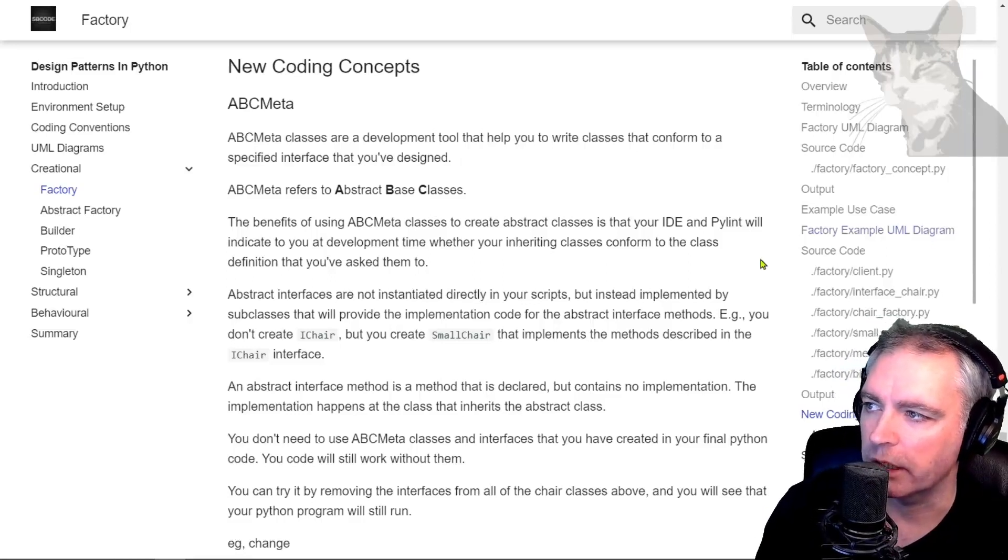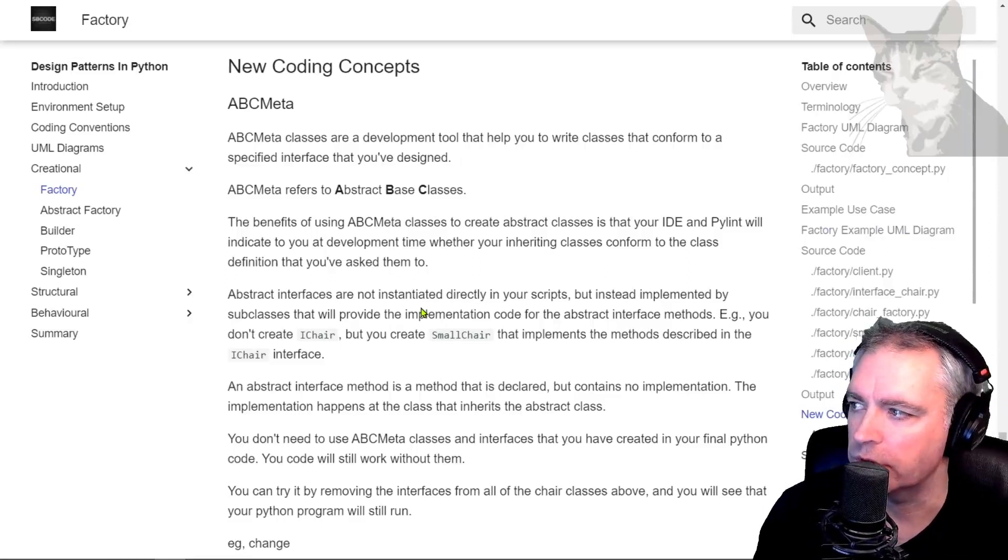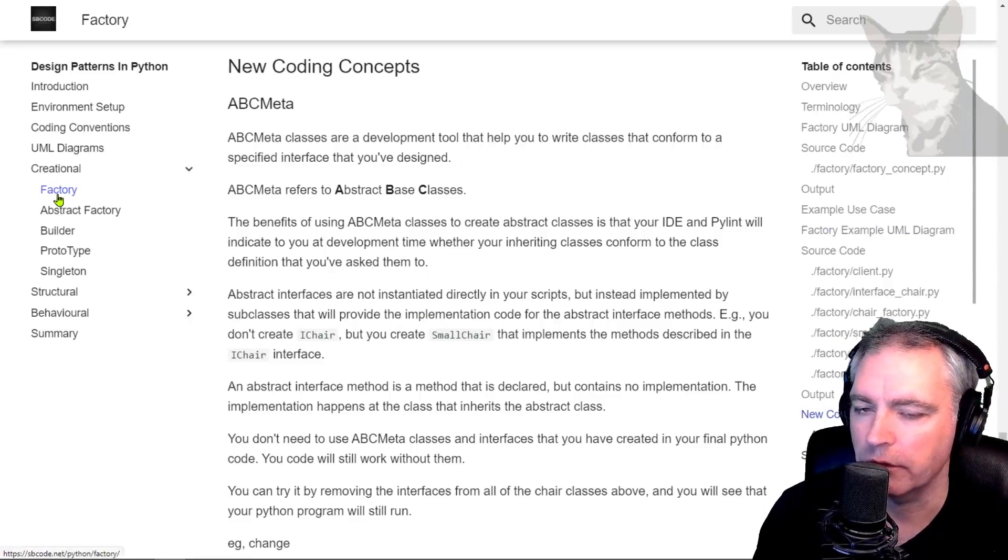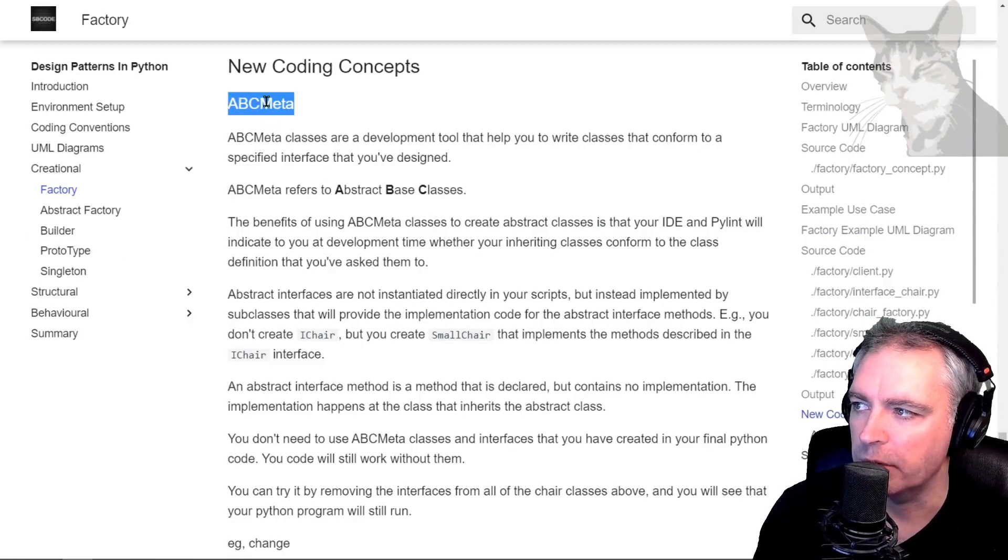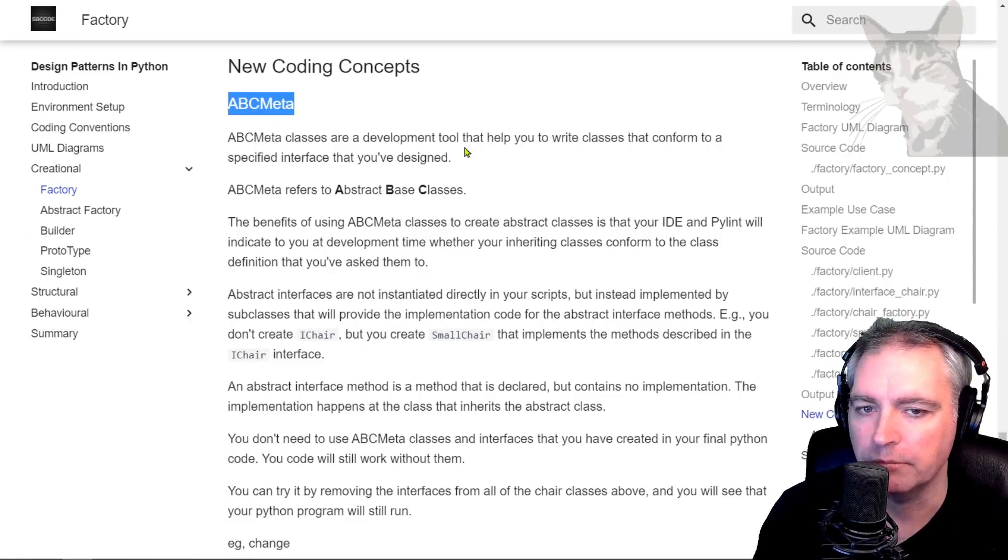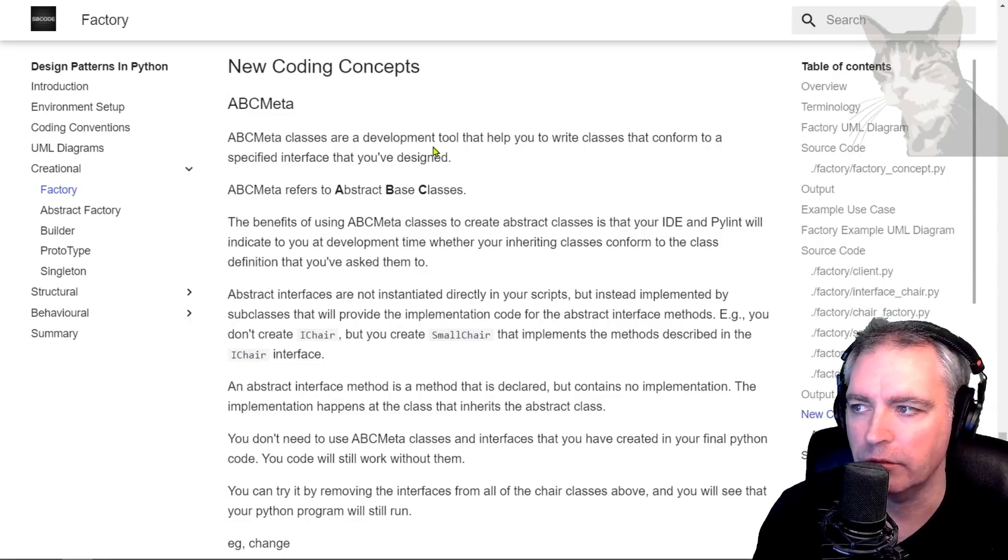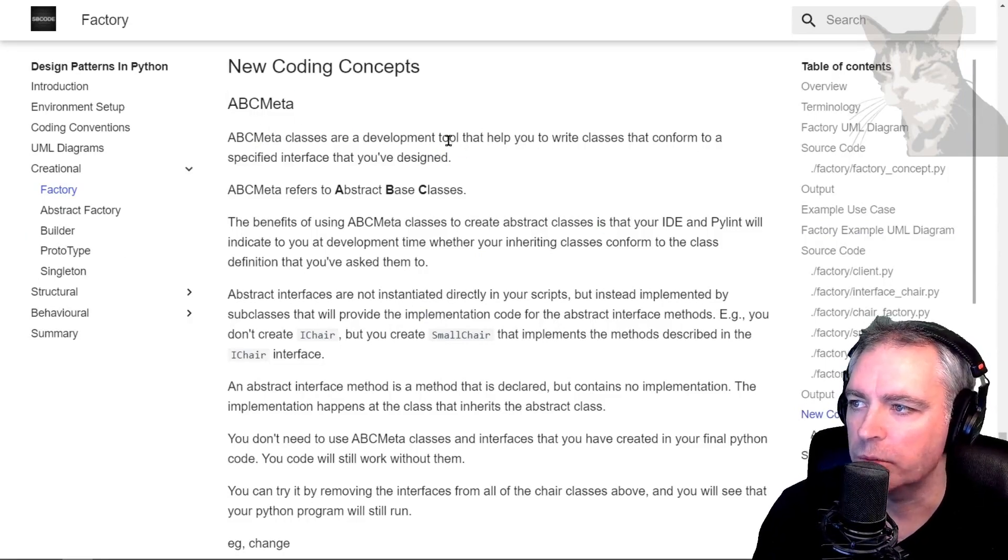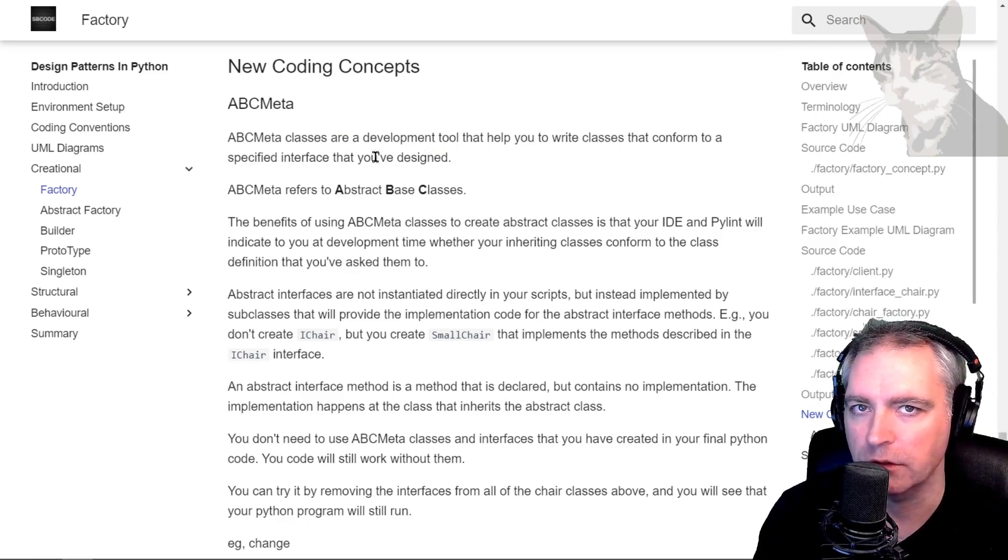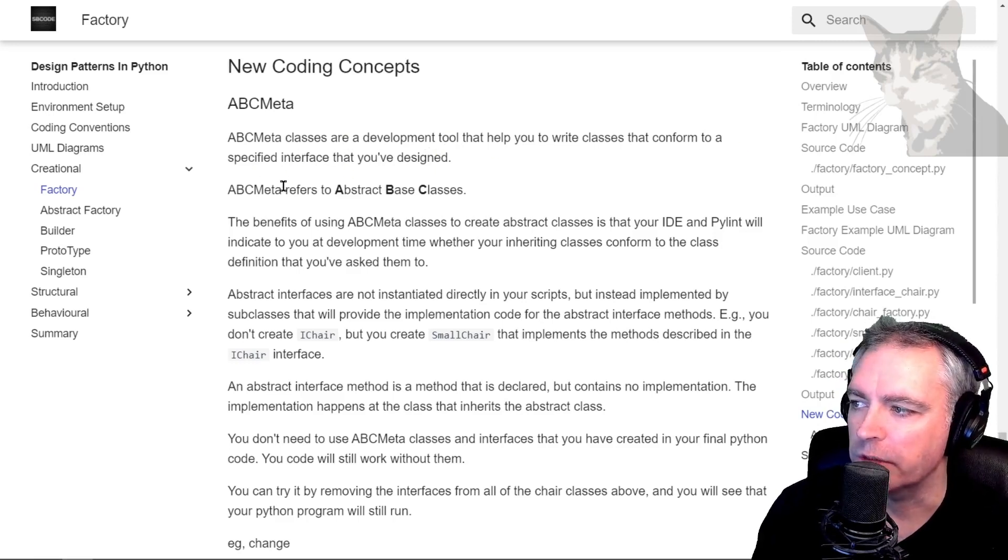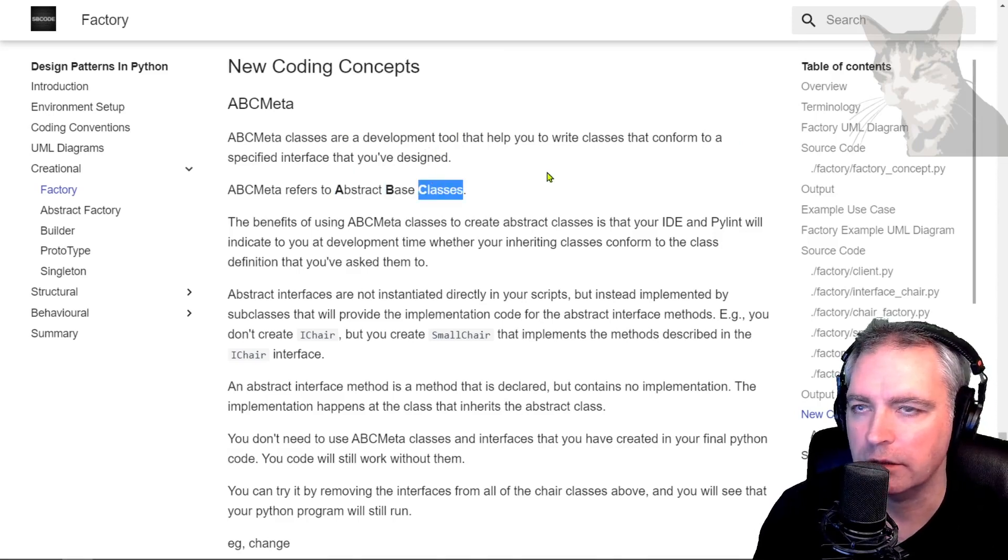Okay, so now it's time to talk about a new coding concept that was introduced in the factory pattern, and that was ABC Meta. Now ABC Meta classes are a development tool to help you write classes that conform to a specified interface that you've designed. So ABC Meta refers to abstract base classes.